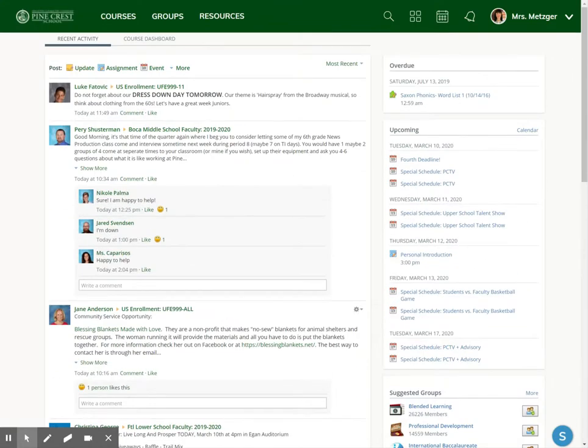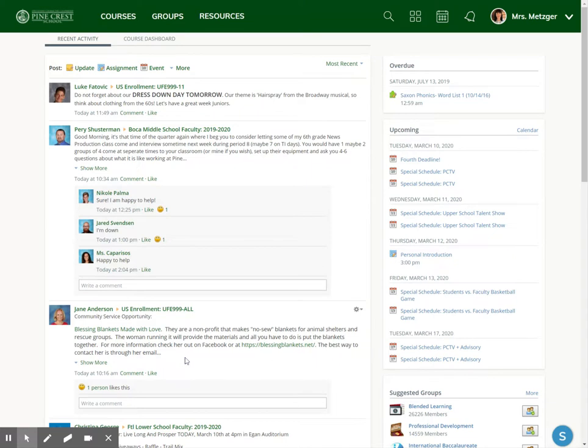Keep in mind that I am a member of a lot of groups and a lot of courses, so your feed may not look like this at all. It may just have one or two items, just a few things. These are updates.